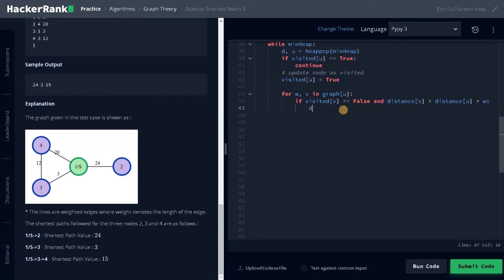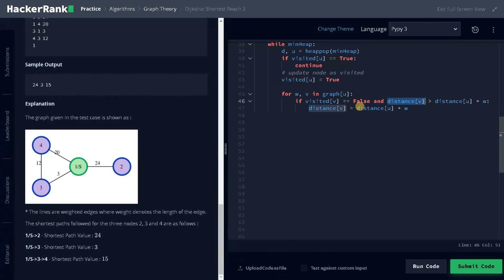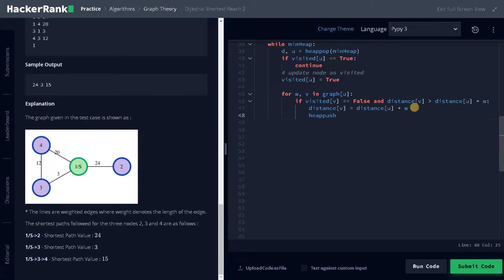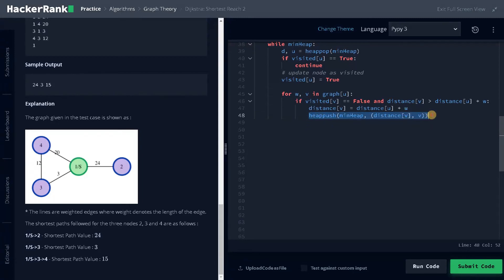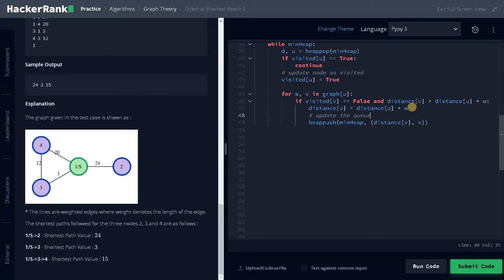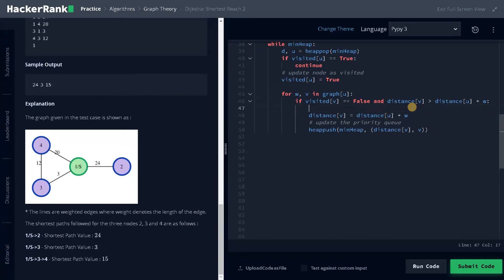So if it satisfies the condition, we will update the distance of v. So we will update distance of v equals distance of u plus w. So previously it was 20. Currently, we are updating into 15, so it will have a minimum distance. And afterwards, we'll be having heap push of min heap comma again a tuple distance of v comma v. So this is for the next iteration. We will be appending the node. This updates the queue, the priority queue. And this will update the minimum distance.